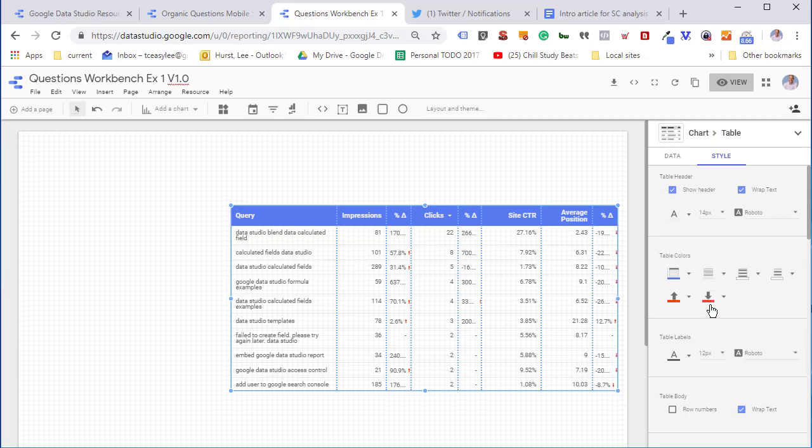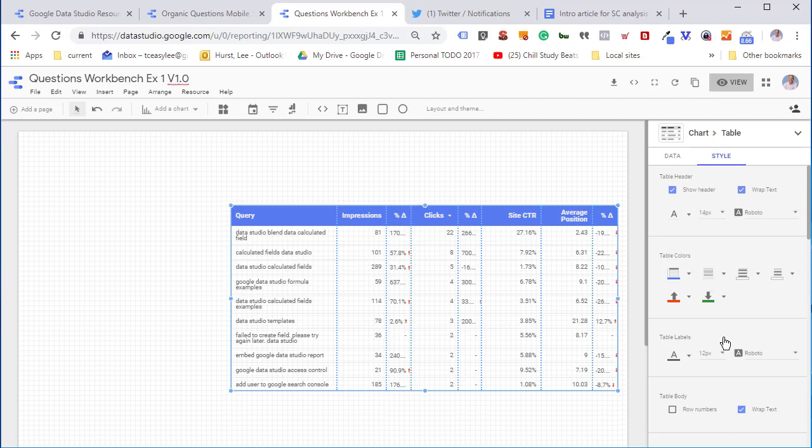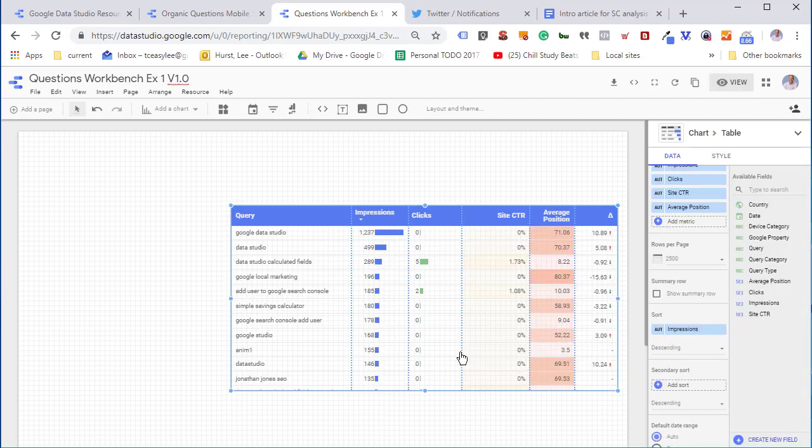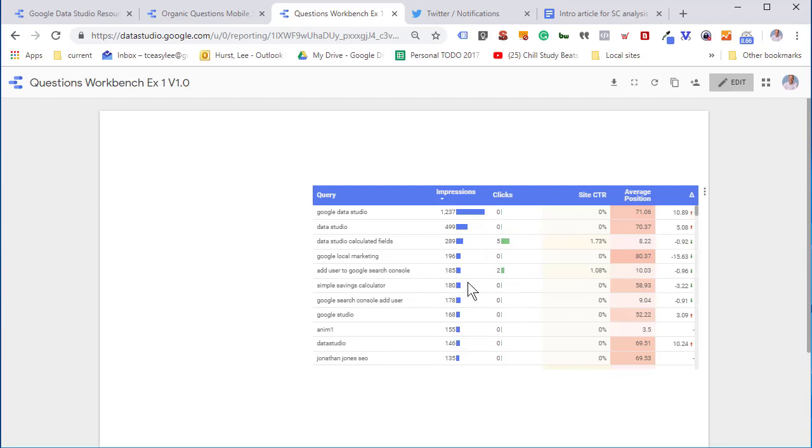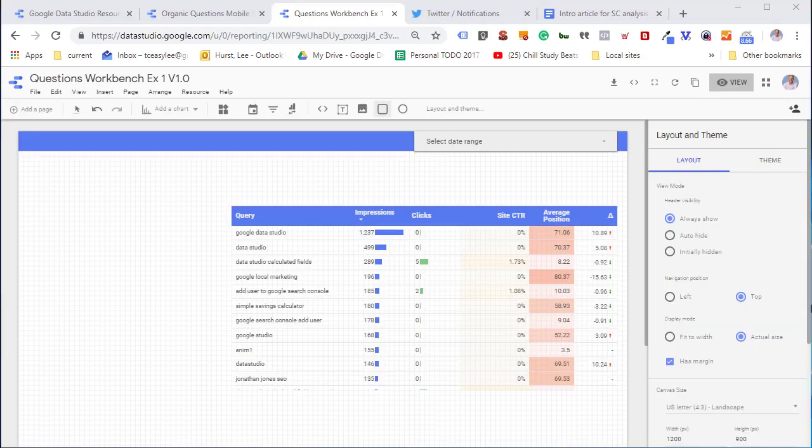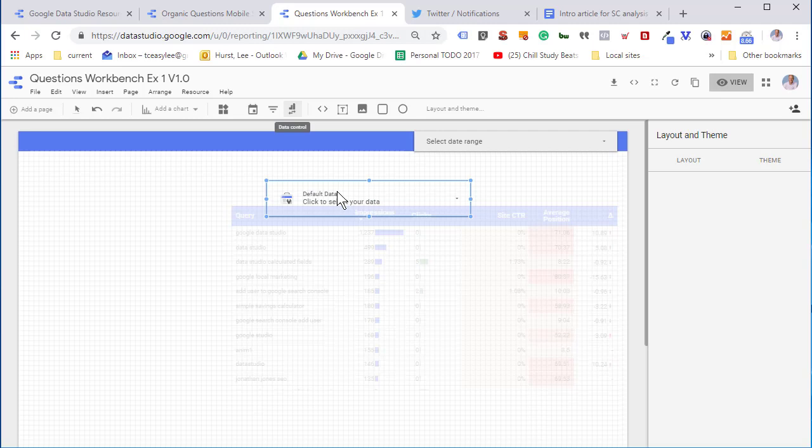One of the things you want to do if you're working with average positions, since lower is better, is change those colors so that a lower position over time is green and a higher position is red. Here's our basic finished product. We have bar charts for impressions and clicks, and we'll put in some heat maps just so we can identify things easier.